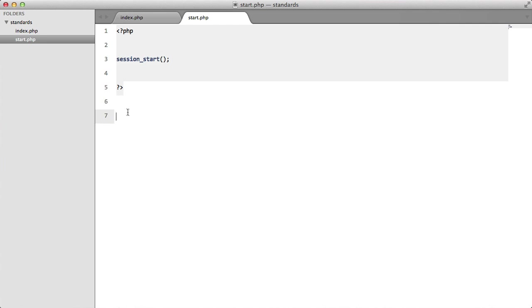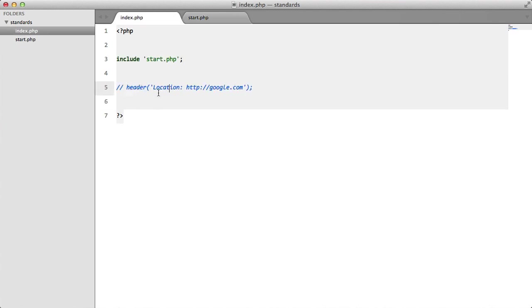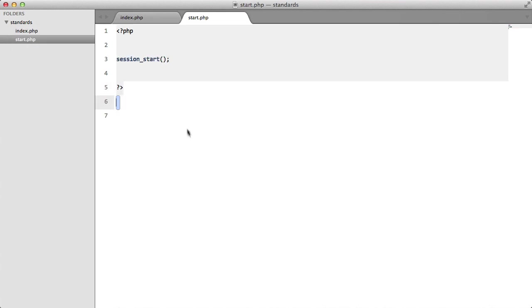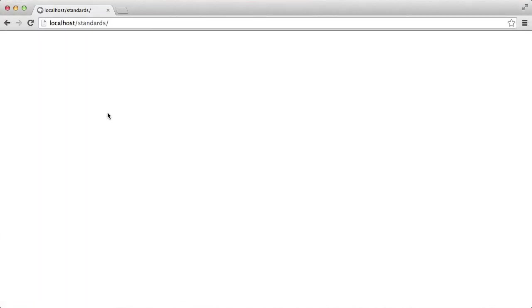Now, this white space here is actually output that we're sending to the browser. So I'm going to demonstrate by commenting this out and I'm going to type hello world. So if we go to our browser and refresh, we see hello world.